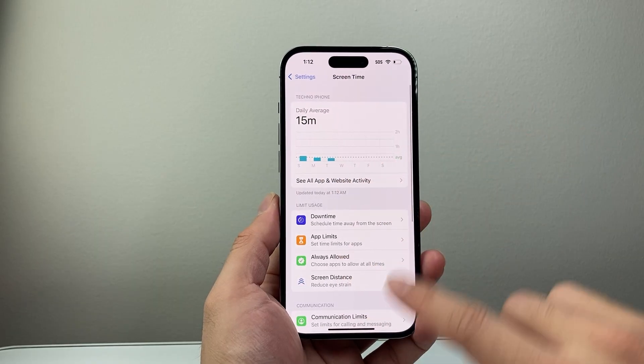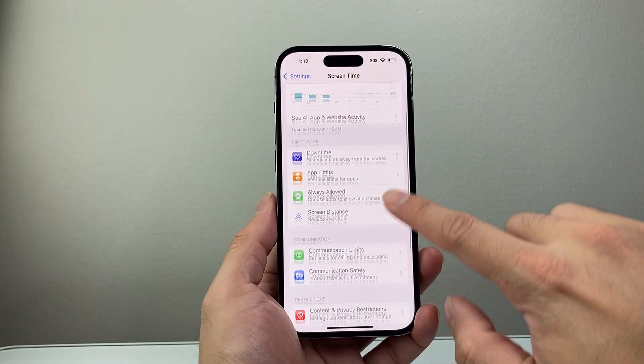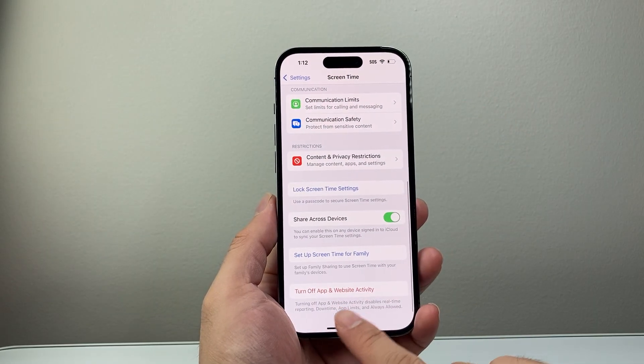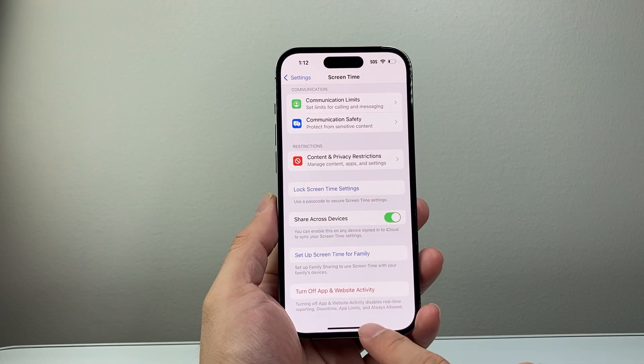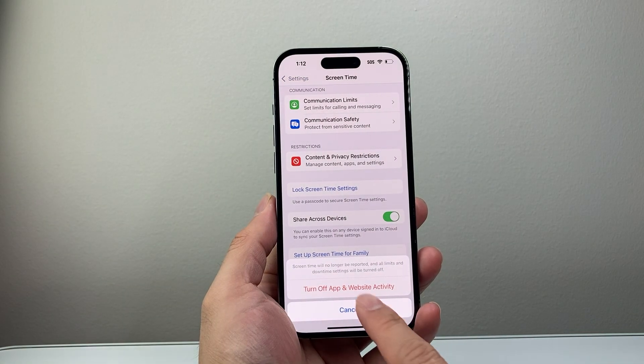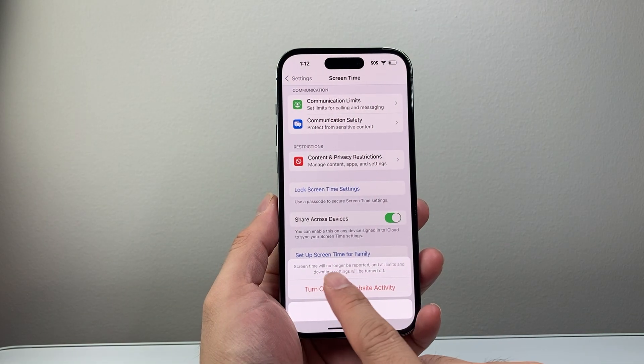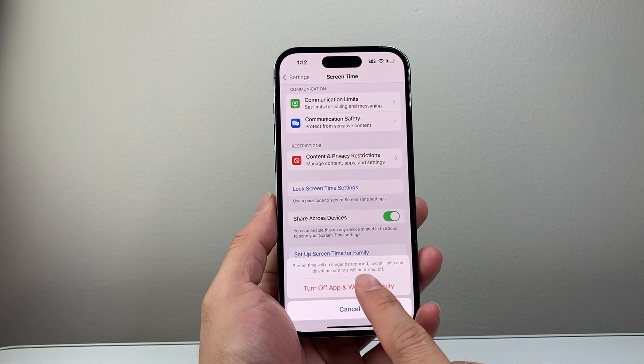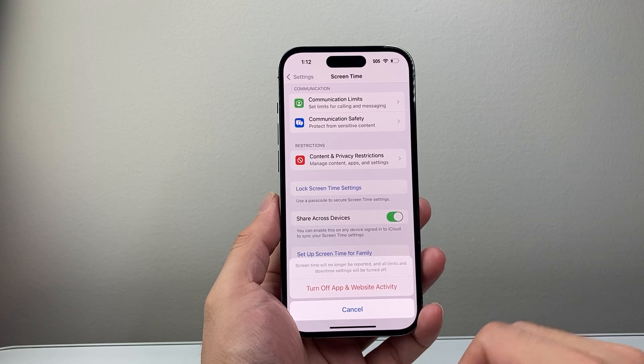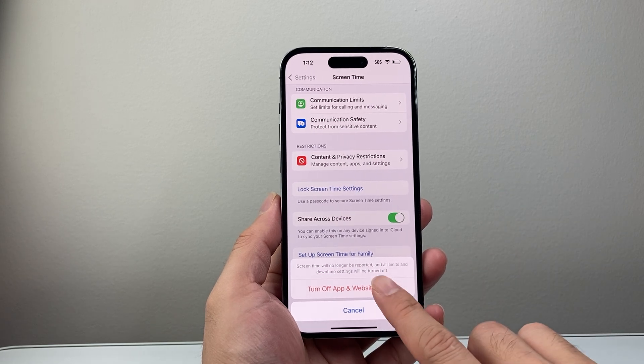If you want to delete this, all you're going to do is scroll down to turn off app and website activity. And here, as you can see, when you turn this off, it will no longer report and it will delete that data.